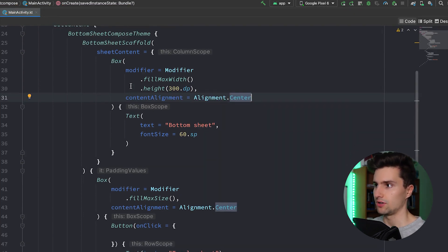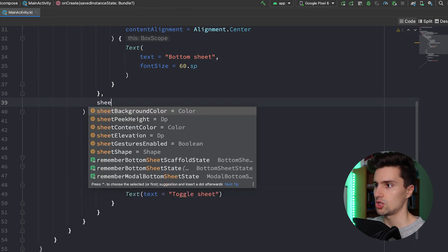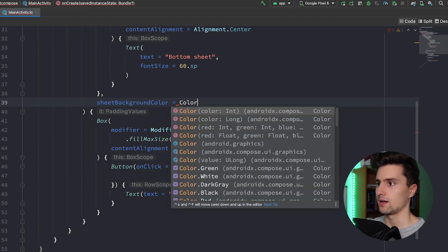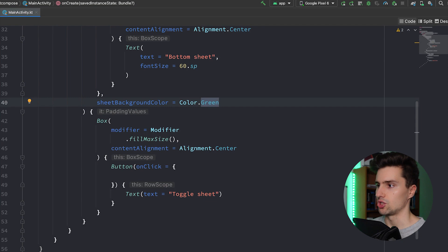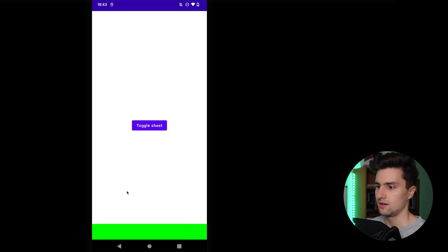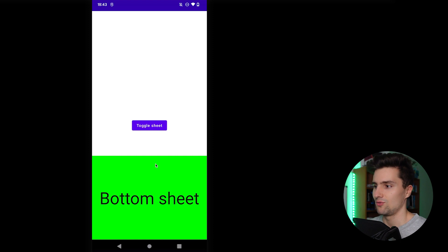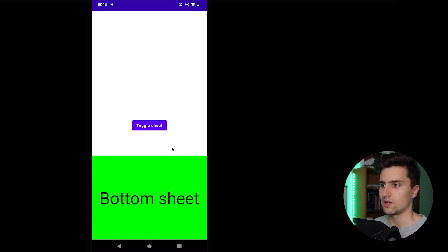Inside the BottomSheetScaffold you can specify many parameters to change the behavior of the bottom sheet. For example, we can type "sheet" and change the background color to Color.Green, giving us a green bottom sheet. Let's launch the app — and there we go. You can see our sheet is already peeking a little bit at the bottom, and if we drag it up we already have a kind of working bottom sheet, which really wasn't a lot of work.